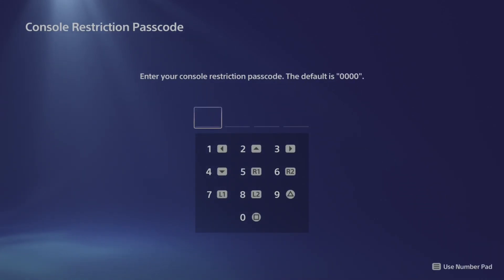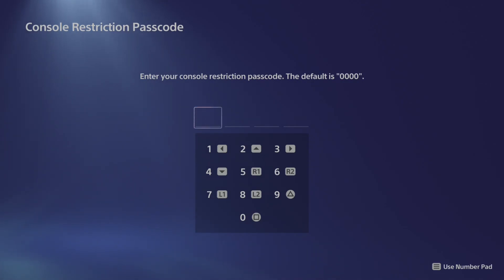And then enter in your password restriction pin right here. Now the default is 0000. So press the square button four times and enter that in.